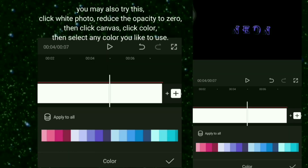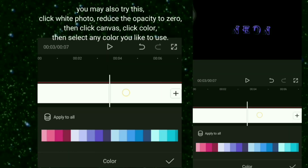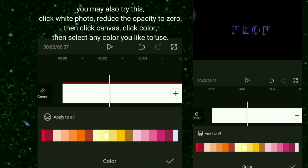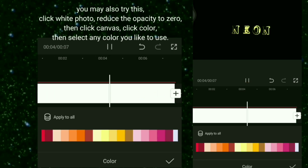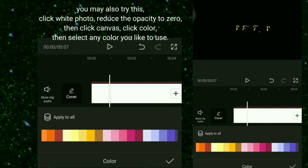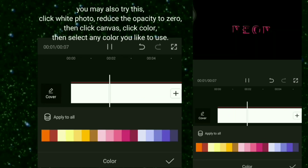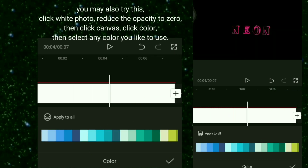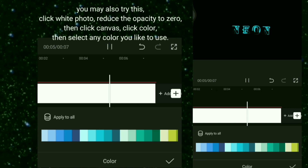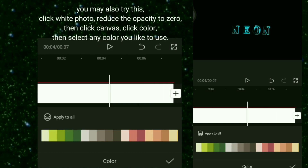To look like this. You may also try this: click the white photo, reduce the opacity to 0, then click Canvas, click Color, and select any color you like to use.